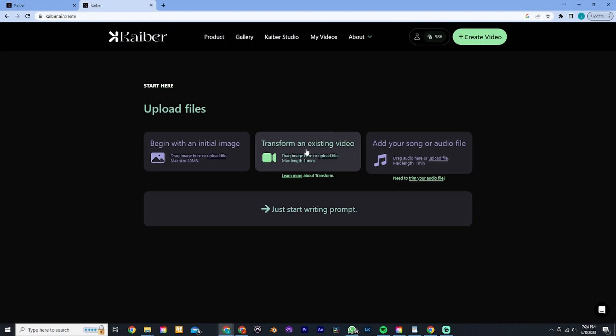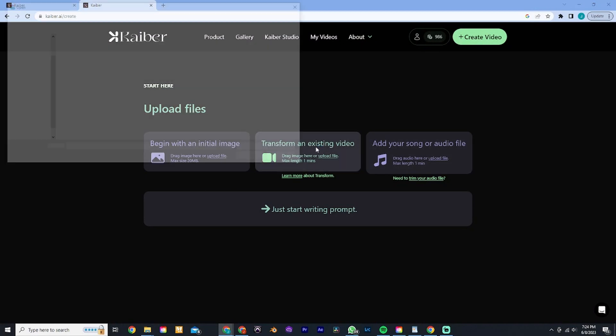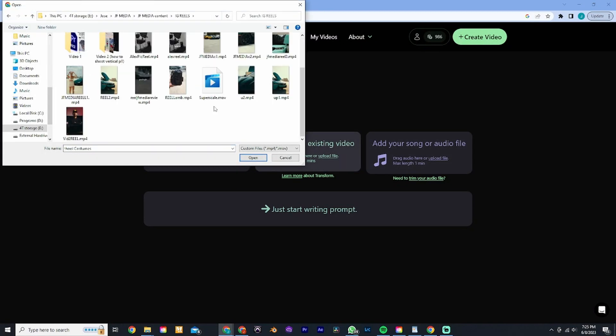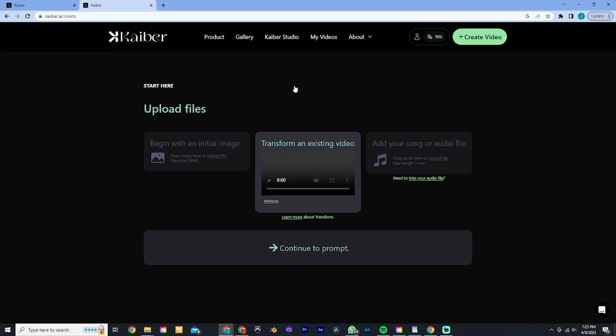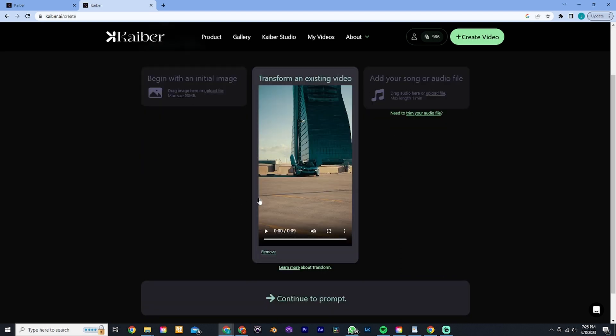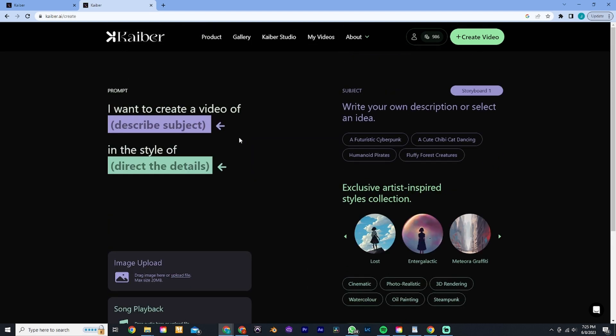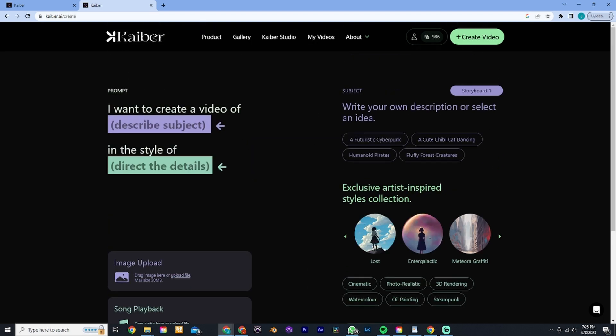We'll click where it says create video and transform existing video. Then all you do is just pick the one that you want to create. Just keep in mind that it has to be, I believe, the most of 15 seconds. This one here is actually about nine or ten seconds so it won't be a problem.